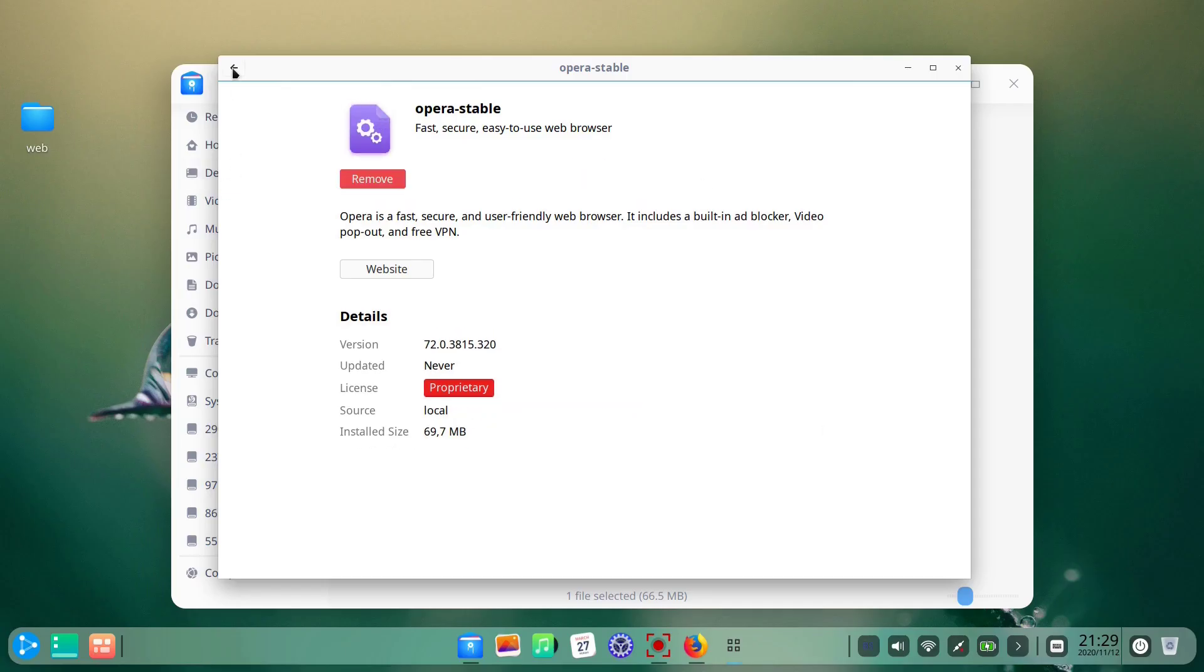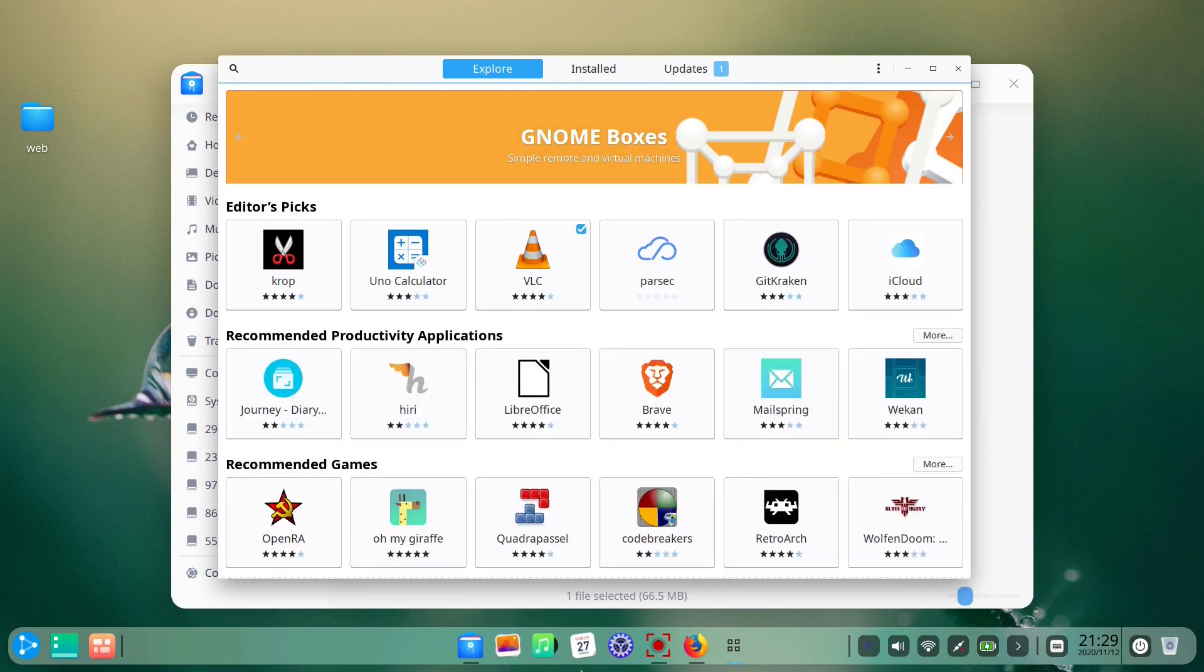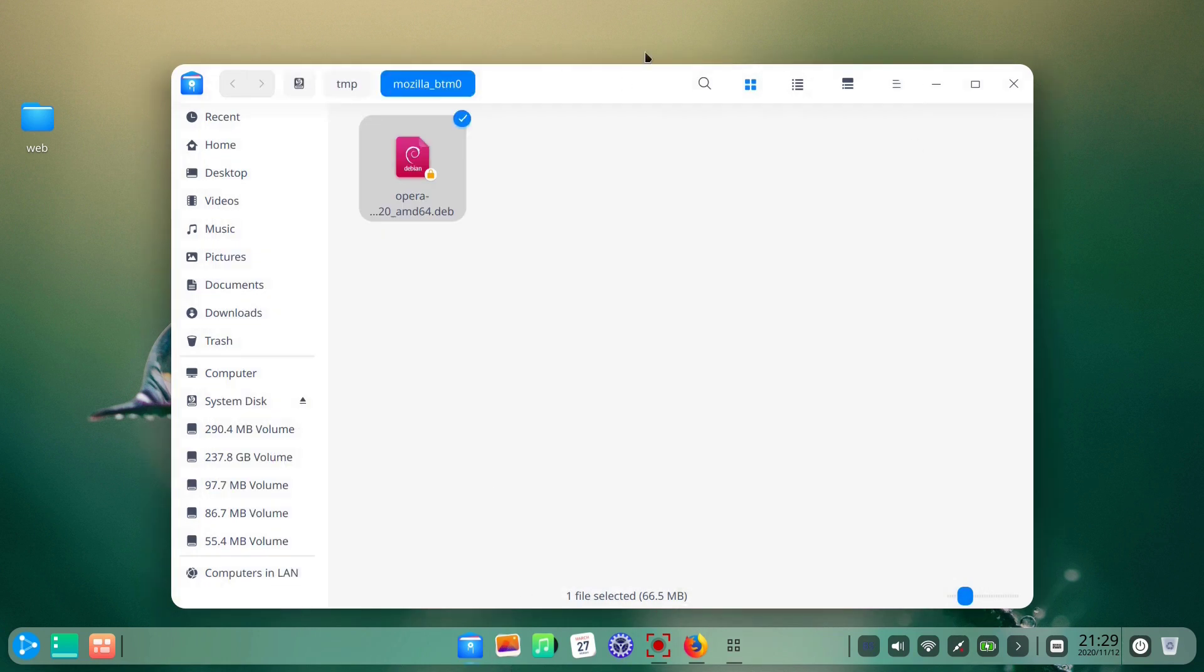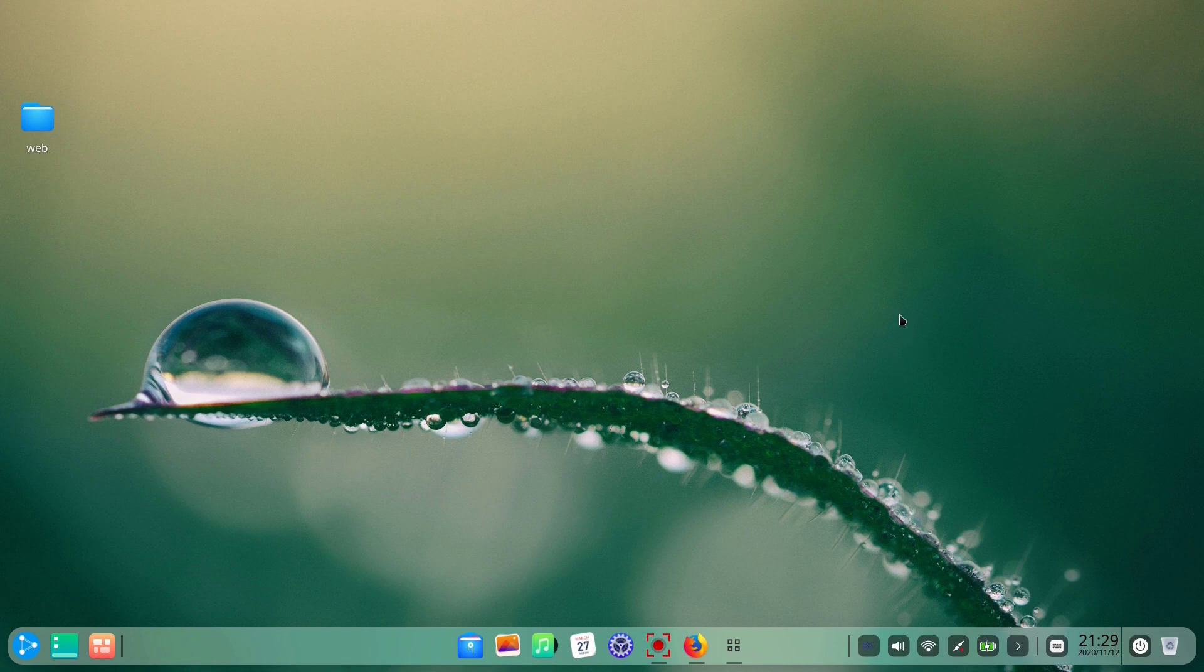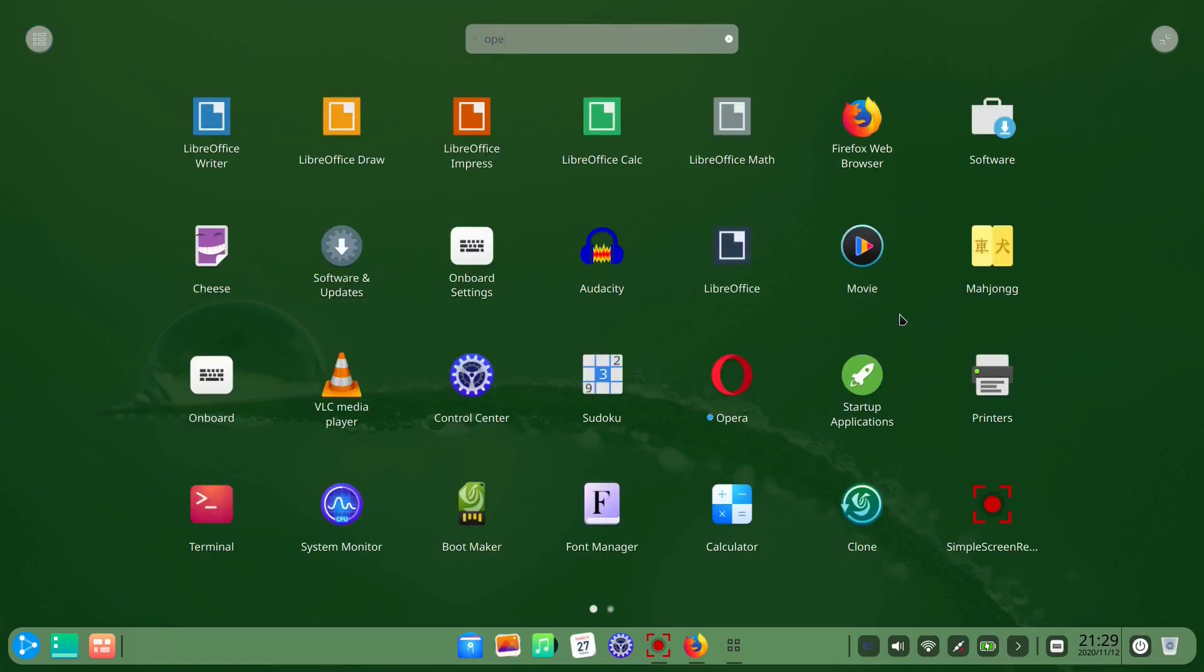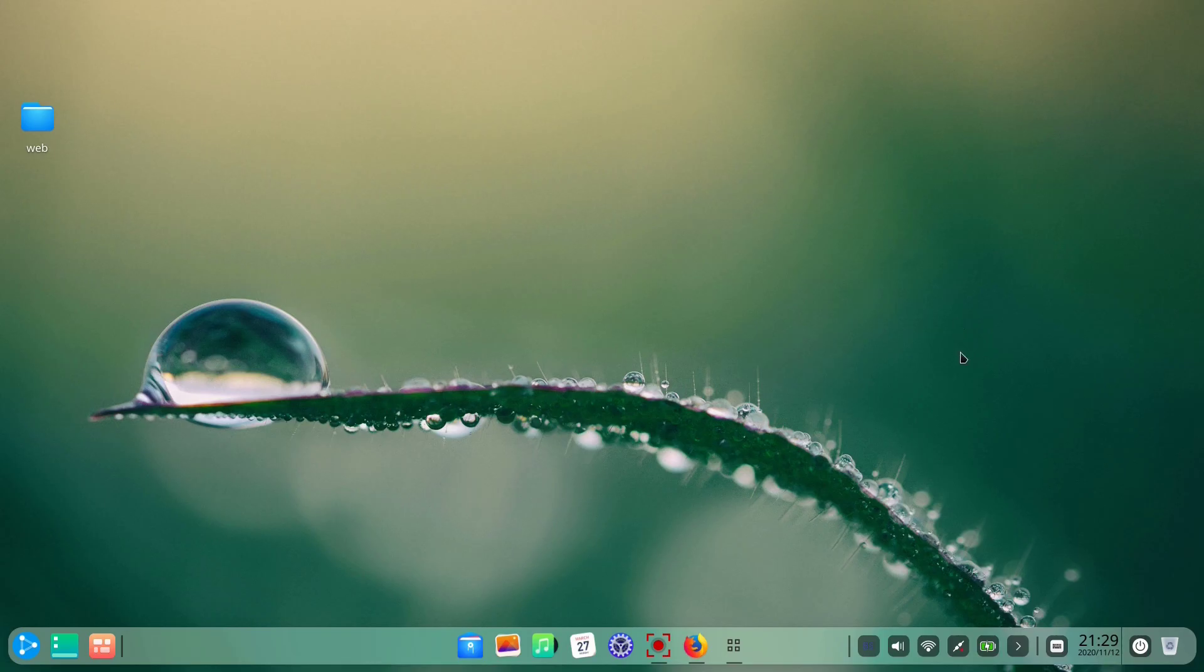The installation was successful and the Opera browser loads without any trouble. That means that installing .deb files works out of the box in Ubuntu DDE.